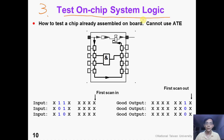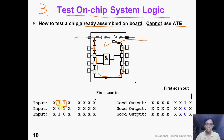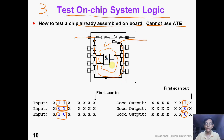The third reason to have boundary scan is that we want to test on-chip system logic. Suppose we want to test a chip which is already assembled on board, so we cannot use an ATE tester to test this chip. Then we can use boundary scan chain. We can shift in the test pattern one-one-zero-one-one-zero to test this AND gate. The good outputs are supposed to be one-zero-one-zero. So in this way, we can test the on-chip system logic while this chip is already assembled on board.